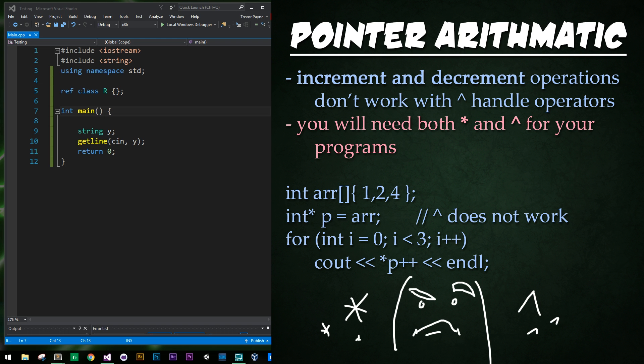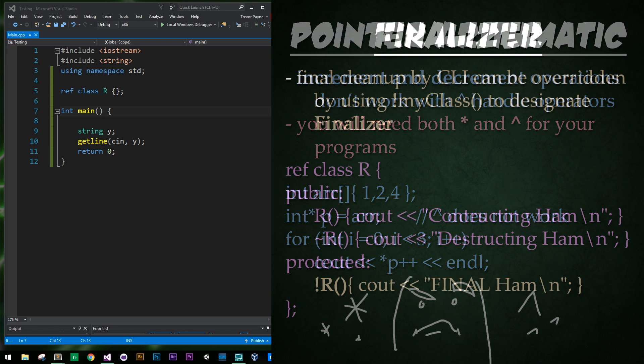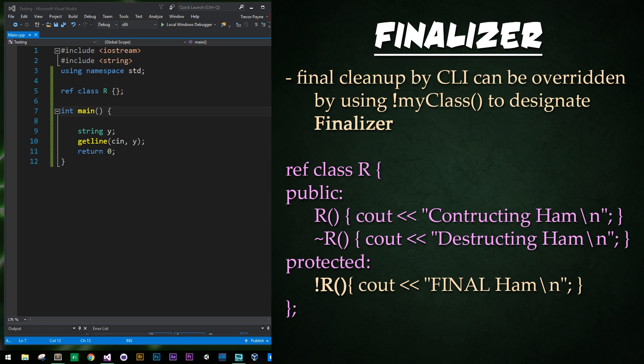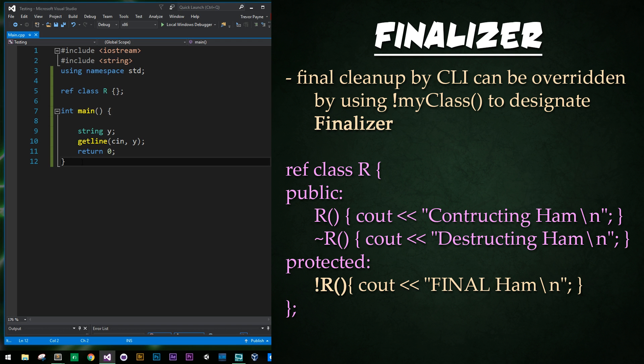Finally, let's talk about the finalizer. This is an override for the automatic garbage management of CLI. It's code that will be called as final cleanup on improperly managed memory.